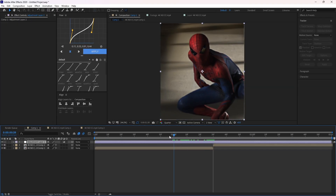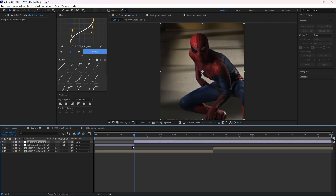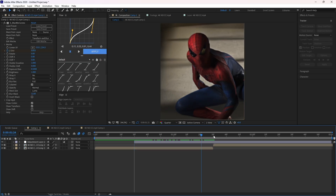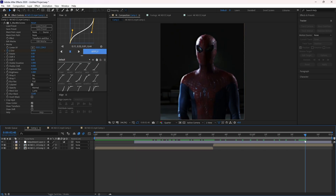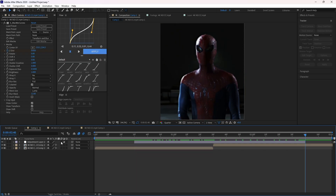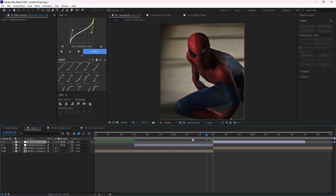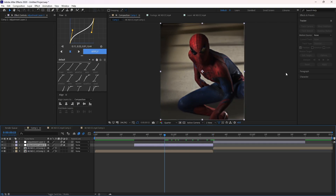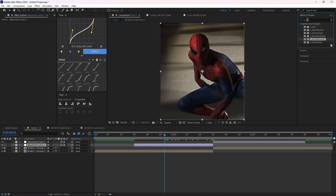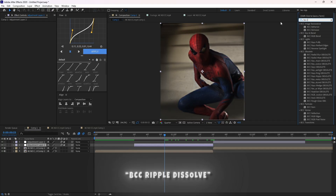First of all, make an adjustment layer and cut it according to your clips. Now search for BCC Ripple Dissolve and add it to your layer.